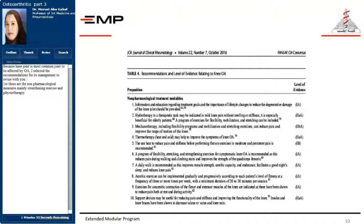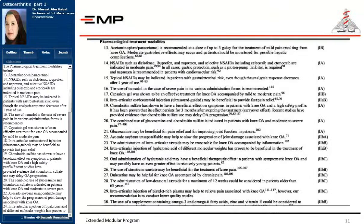The pharmacological treatment modalities include acetaminophen or paracetamol, non-steroidal anti-inflammatory drugs, topical non-steroidal anti-inflammatory drugs, use of tramadol in severe intractable pain, and capsaicin gel, which may be helpful.